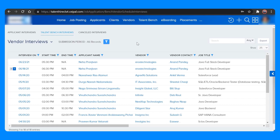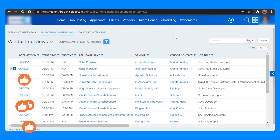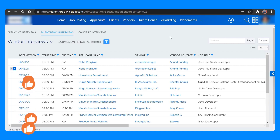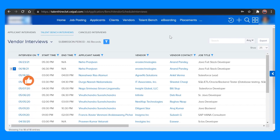If you want to export all this data into an Excel sheet or a CSV file, just click on the Export button so that you can track all the data in an Excel sheet.